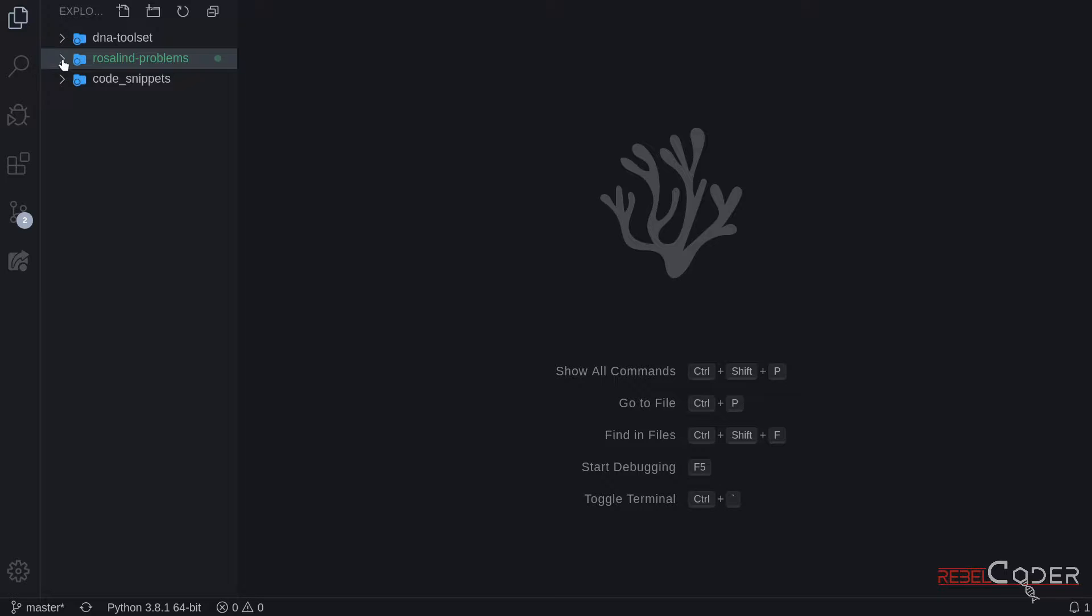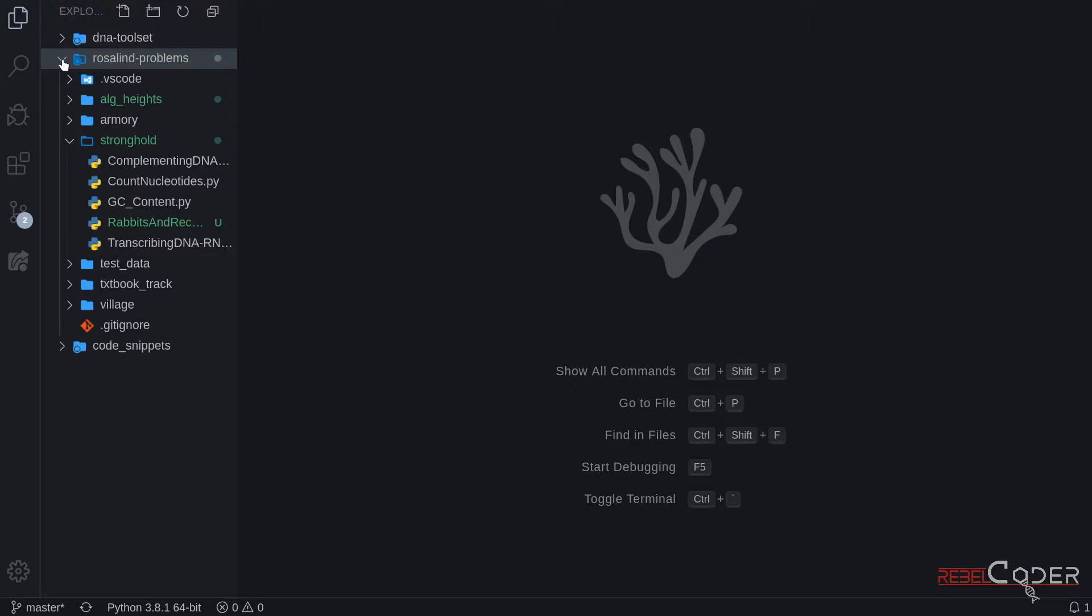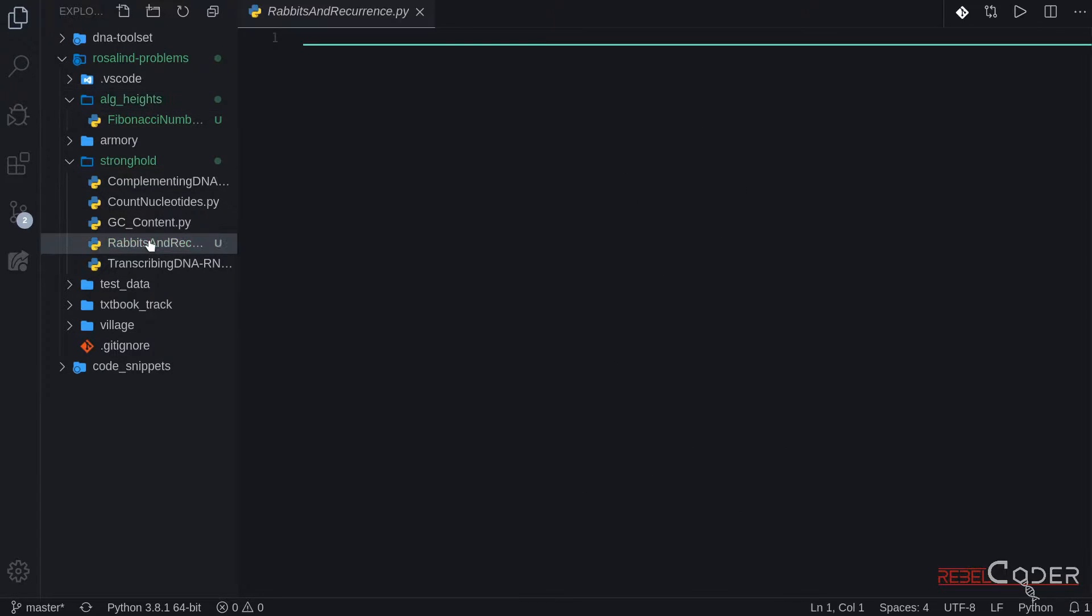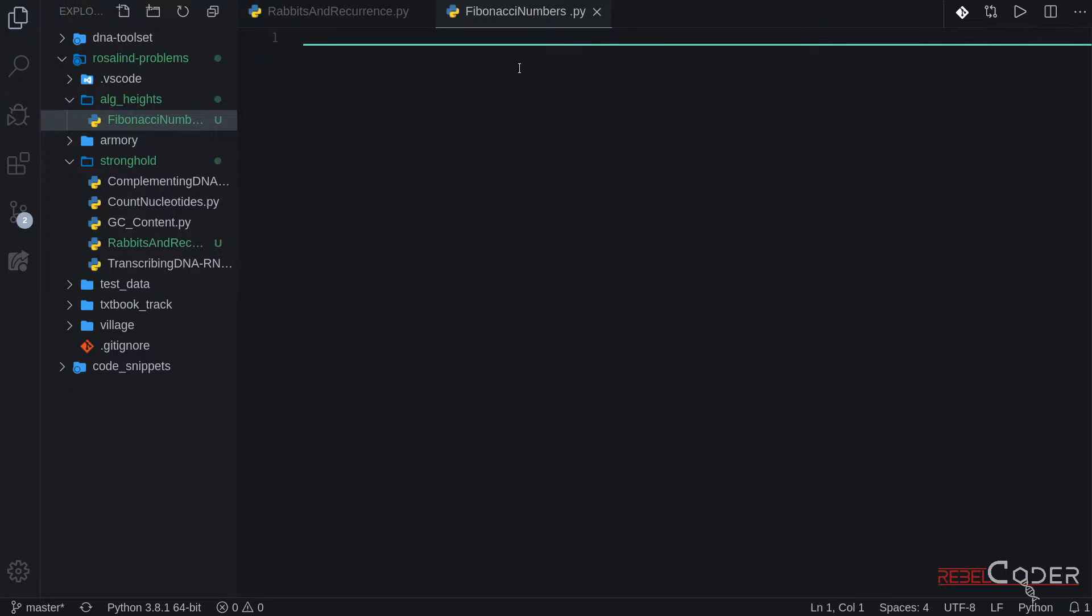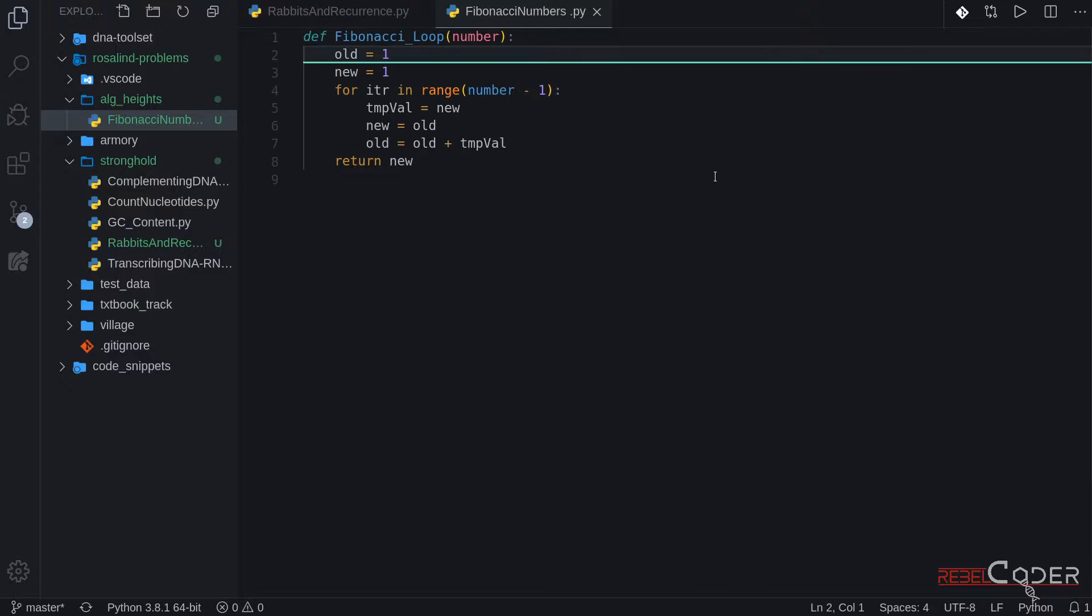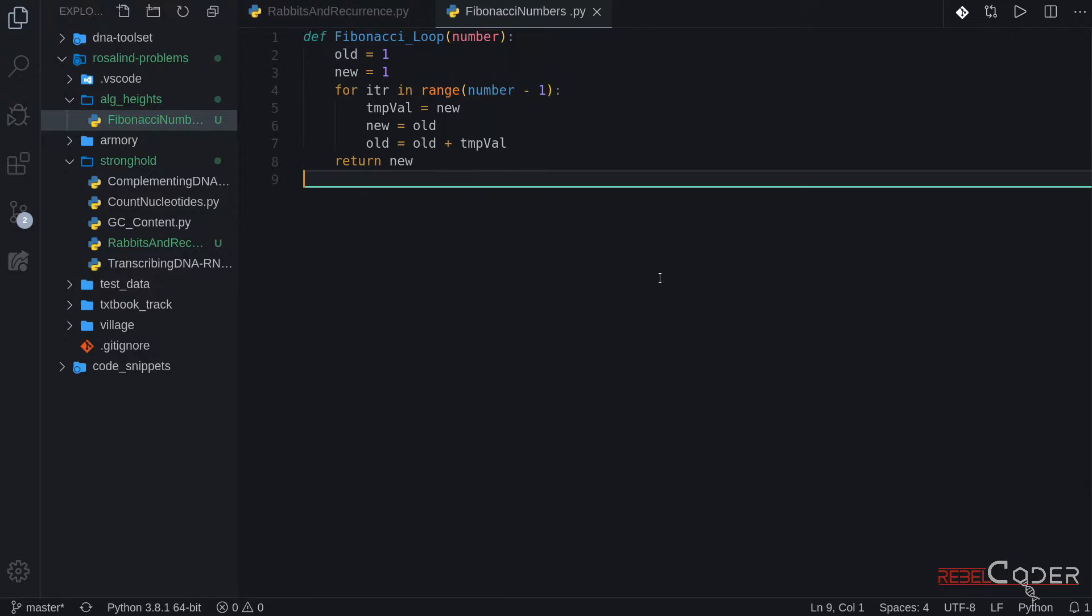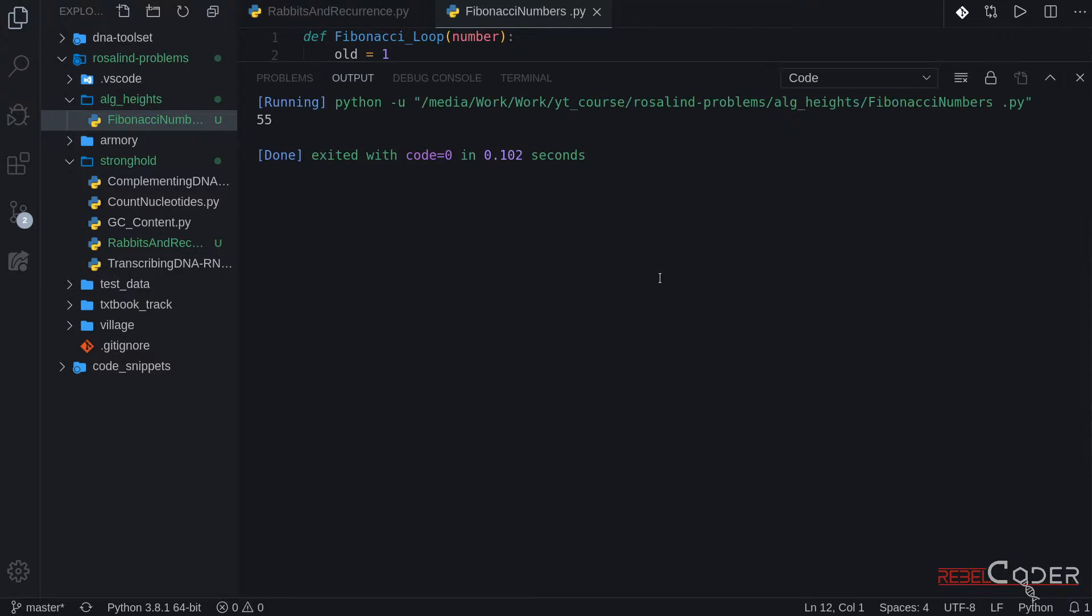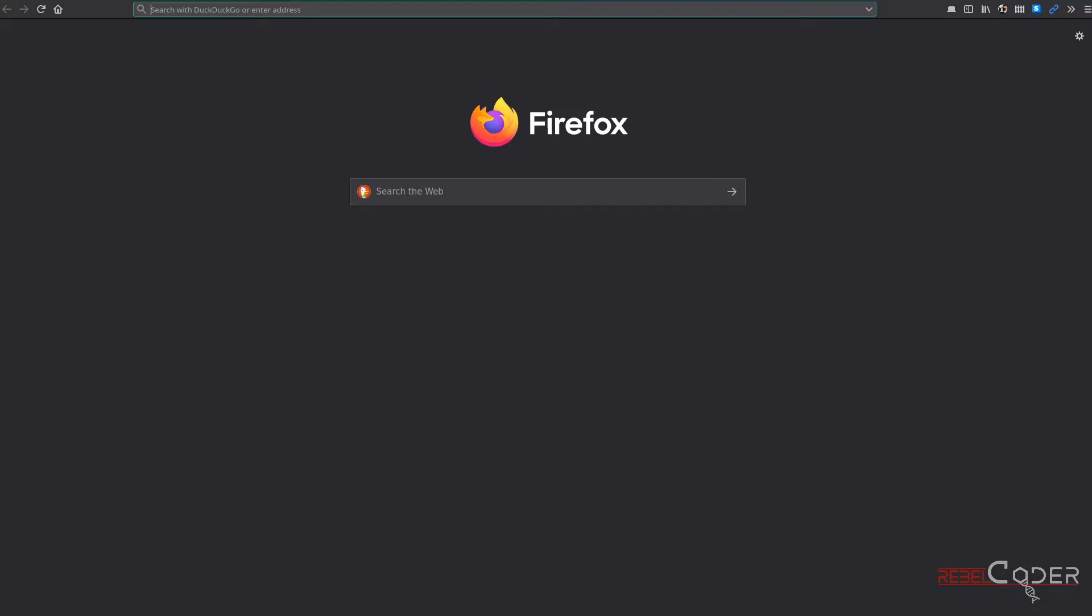I have created a structure already for us. So we are solving our first problem from Algorithmic Heights and then the rabbits problem. Let's open these files. And the first one is Fibonacci numbers. So here is what I call a Fibonacci loop. It does not use recursion but uses just a for loop and uses a temporary value. If we are going to try running this, let's try running our code. And we're looking for the tenth Fibonacci number. It is 55.